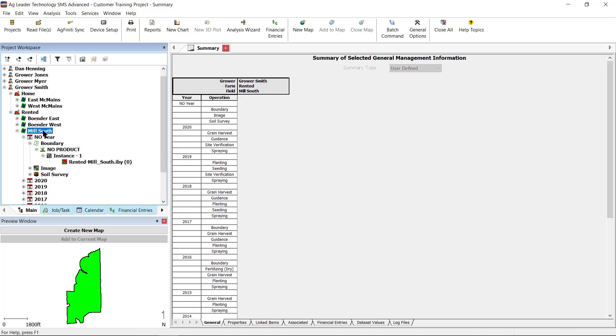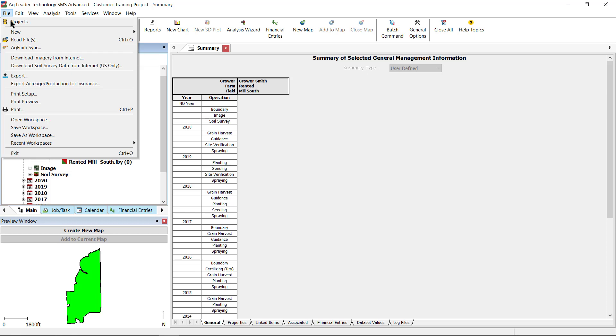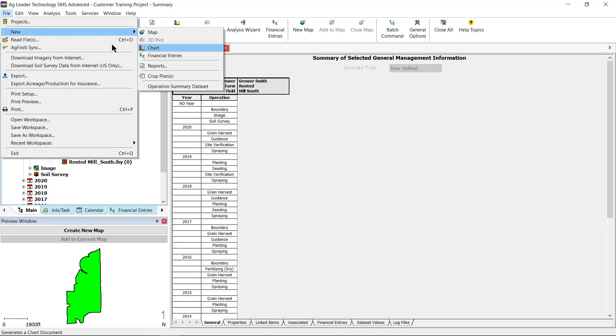After confirming your field boundaries are set, go to File, New, and Crop Plans.